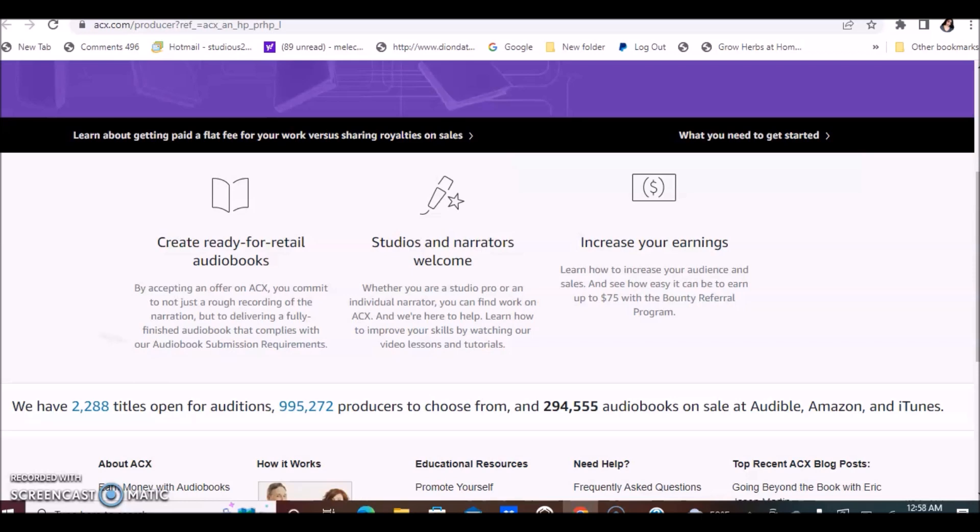This is a free opportunity. Studios and narrators are welcome. Whether you are a studio pro or individual narrator, you can find work on ACX. You can learn how to improve your skills by watching their video lessons and tutorials.